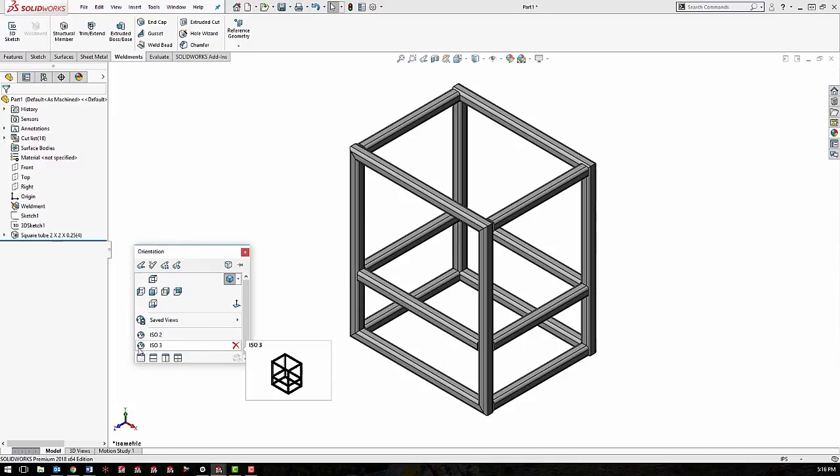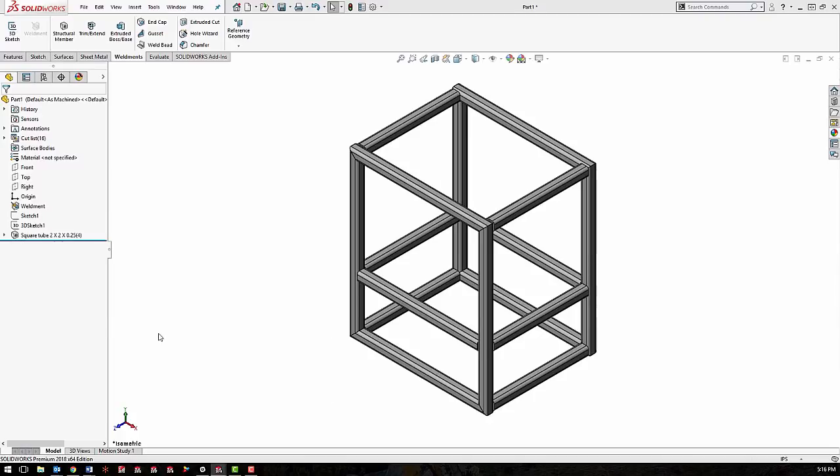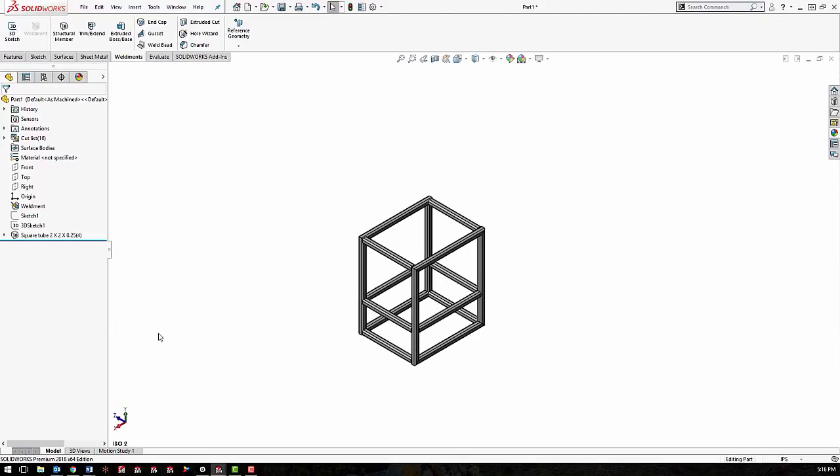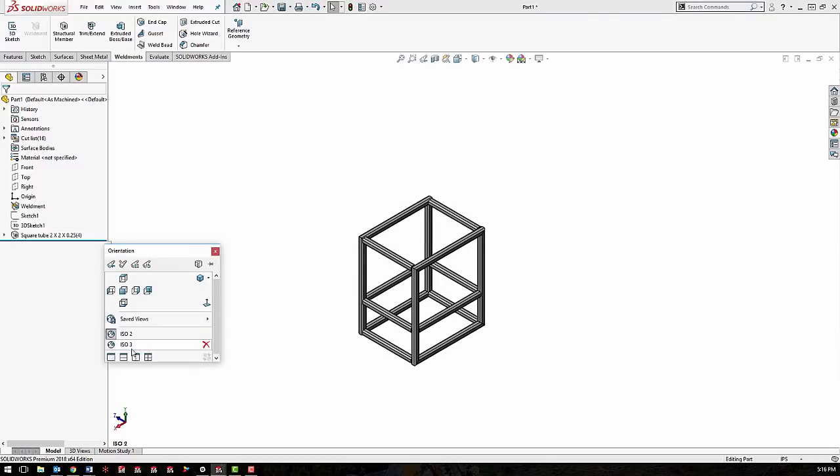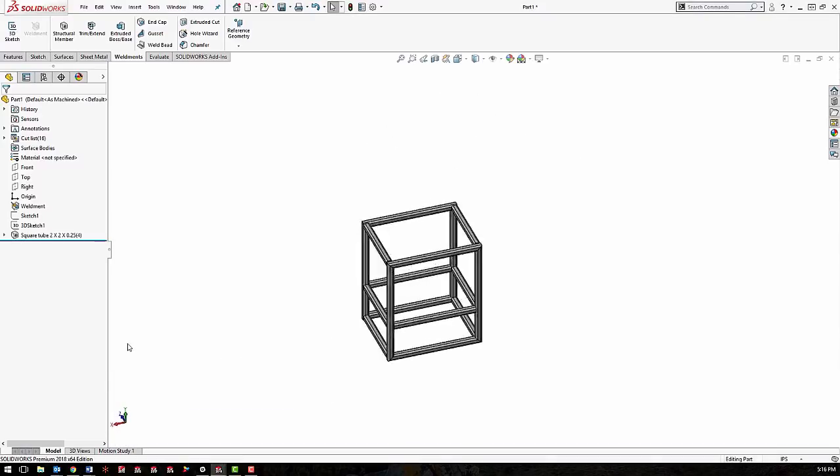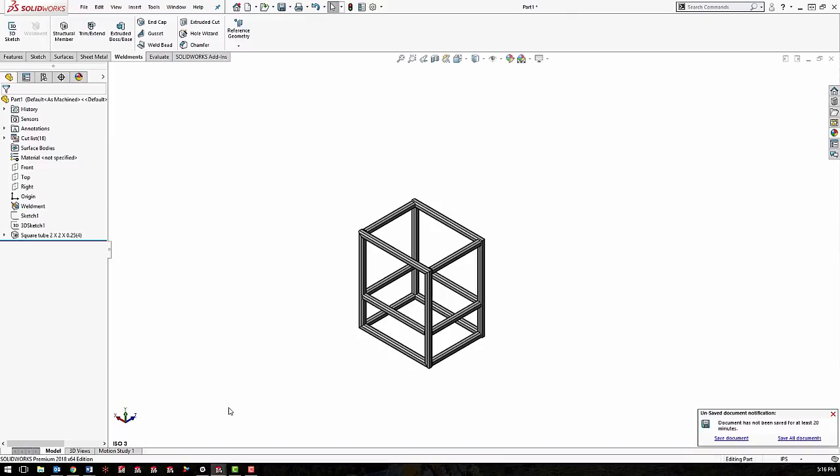And you'll notice the little globe symbol there. That just means this is a global view. So we can switch to the different views by hitting space and clicking on the named views. And that's basically how you save views to SOLIDWORKS.